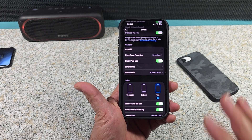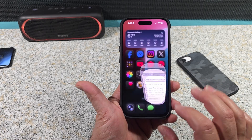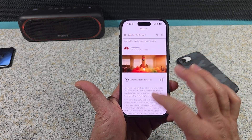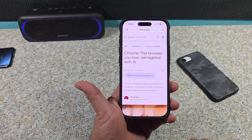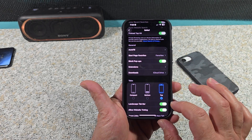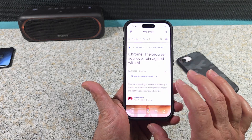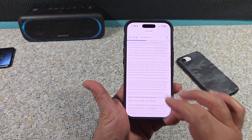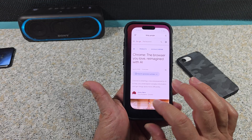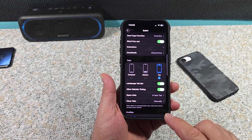Allow Website Tinting — I have it turned on. Watch when I scroll, you see what color it is. Now I'm going to turn that off, Allow Website Tinting off. Maybe I'm not seeing a difference, it still looks the same to me. So for those of you that want, you can go ahead and mess with it — I'm just going to leave mine on.